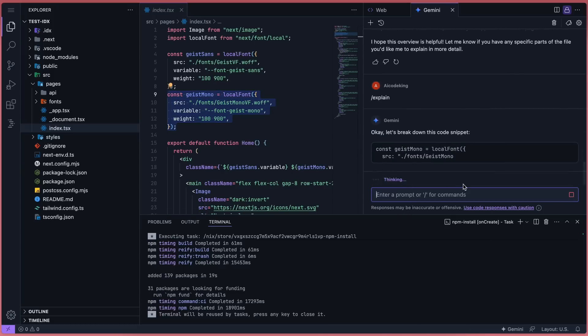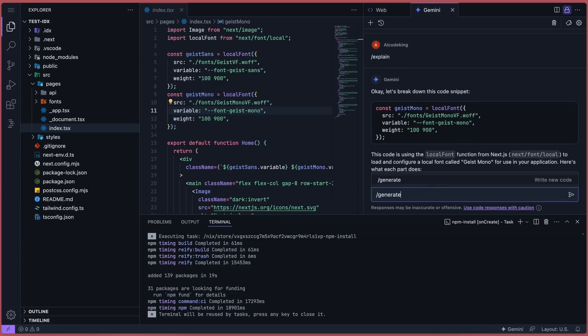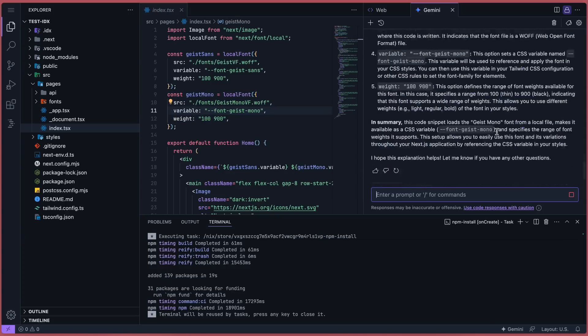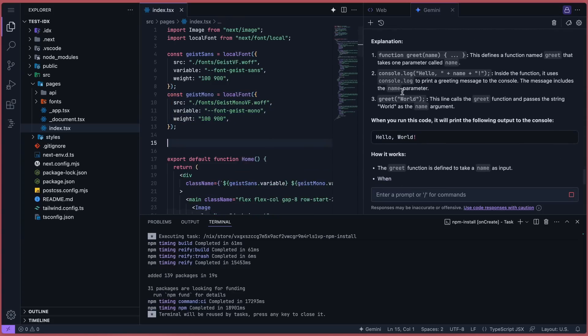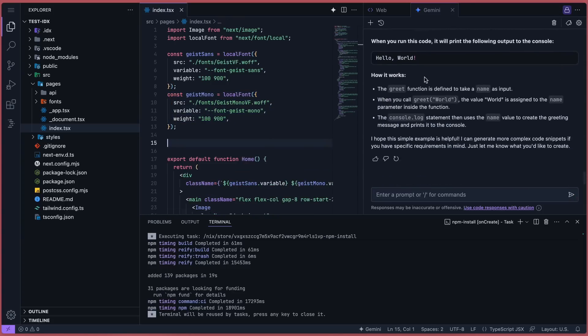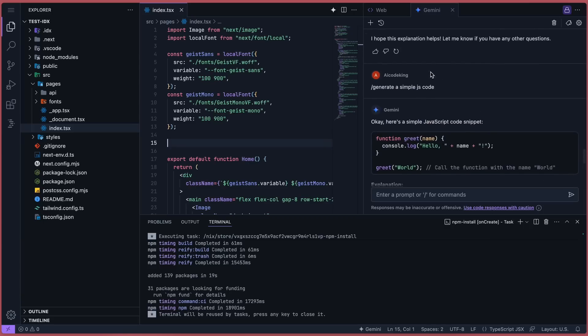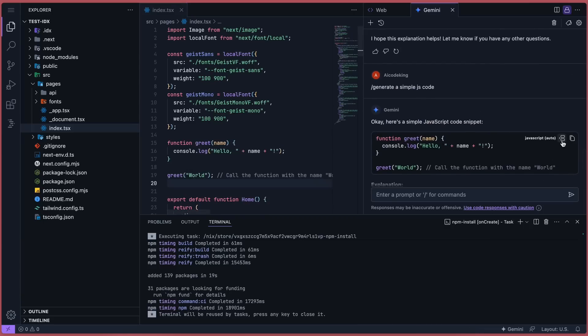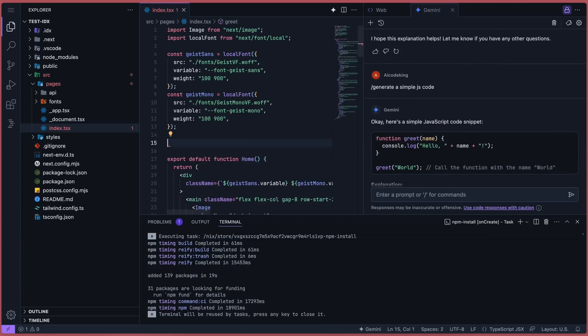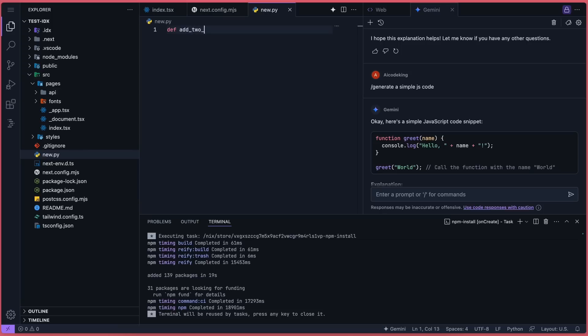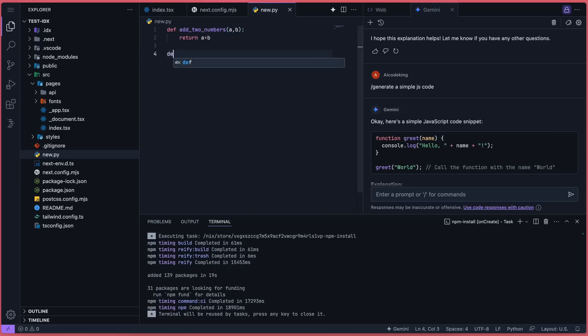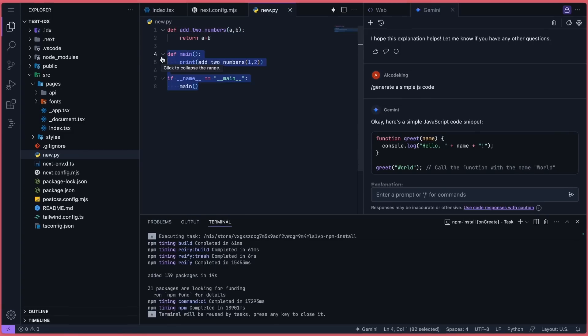Plus you can generate code within the chat interface using the generate command, and once it's generated you can add it to your file using the insert option. Pretty neat. Auto-completion will also start working, and you can generate or refactor code using the inline chat option. This makes coding super smooth and all these AI features are free to use, which is a big bonus.